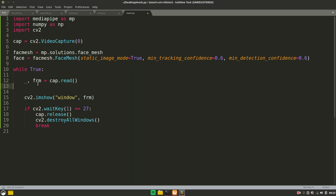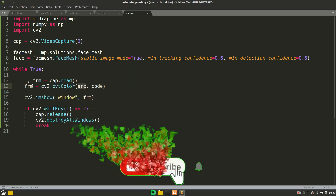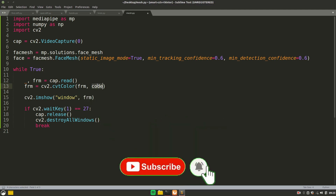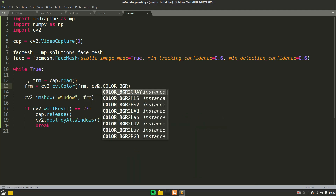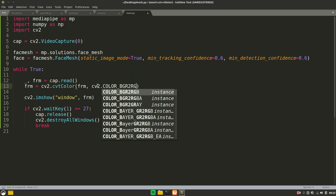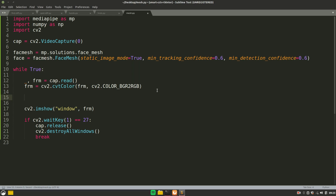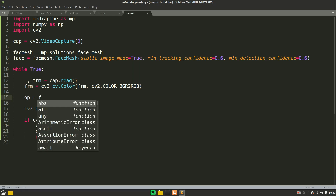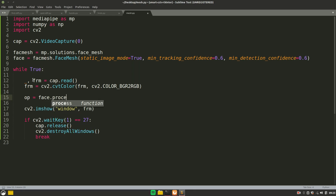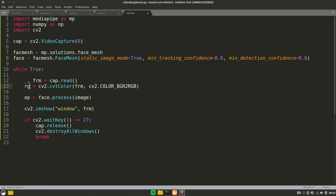Now we need to convert the frame to RGB because OpenCV reads in BGR format and the FaceMesh class expects RGB. Use 'cvtColor' passing the frame and the code 'COLOR_BGR2RGB'. Store the processed output by calling 'face.process' and passing in the RGB frame.